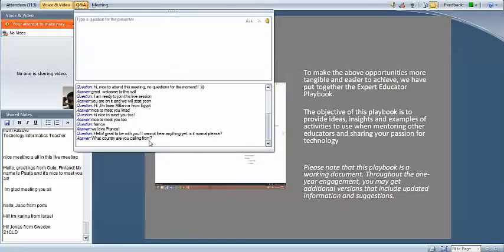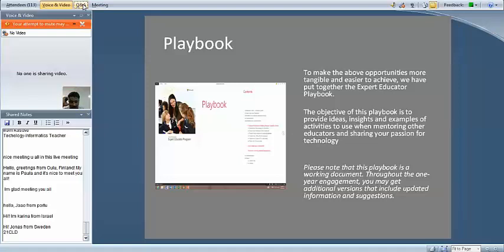I also wanted to introduce something you'll be getting by email — the playbook. We know there's a lot to take in for this program, and frankly you are part of the inaugural class. We've done a lot of work with forums in the past, but this is the first time we've instituted this Expert Educator Program as such. So we wrote a playbook that's pretty comprehensive — the goal is to make this year as easy as possible and to have answers to many of your substantive questions about the program.